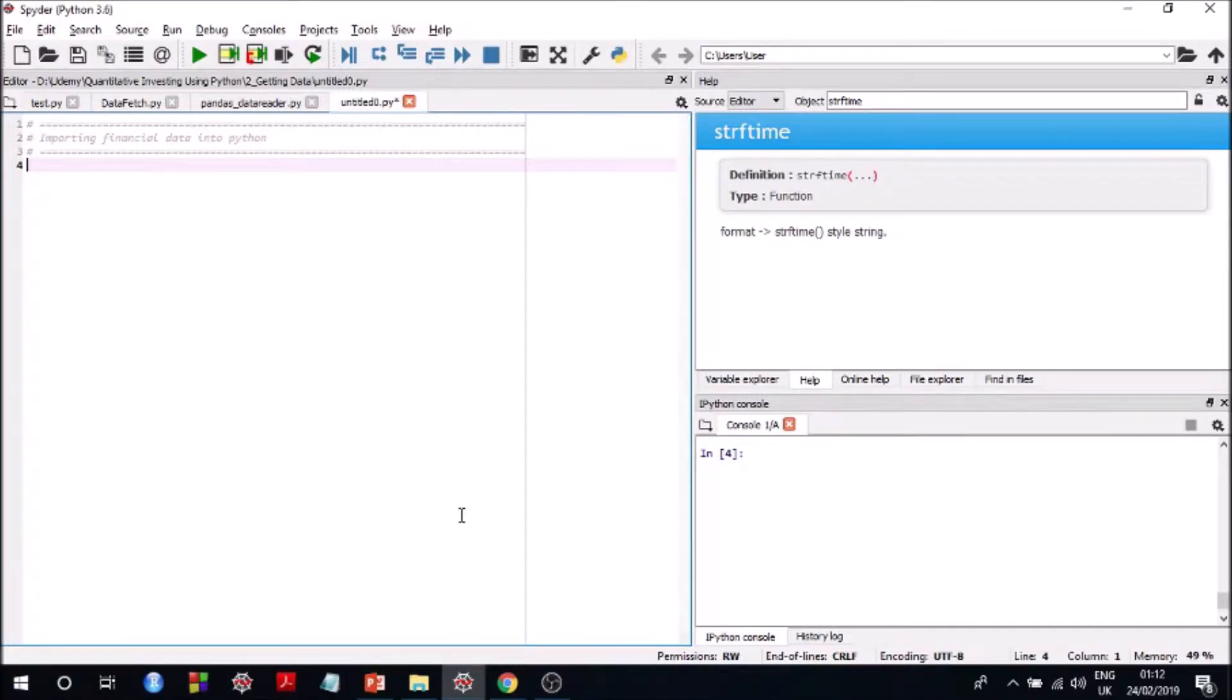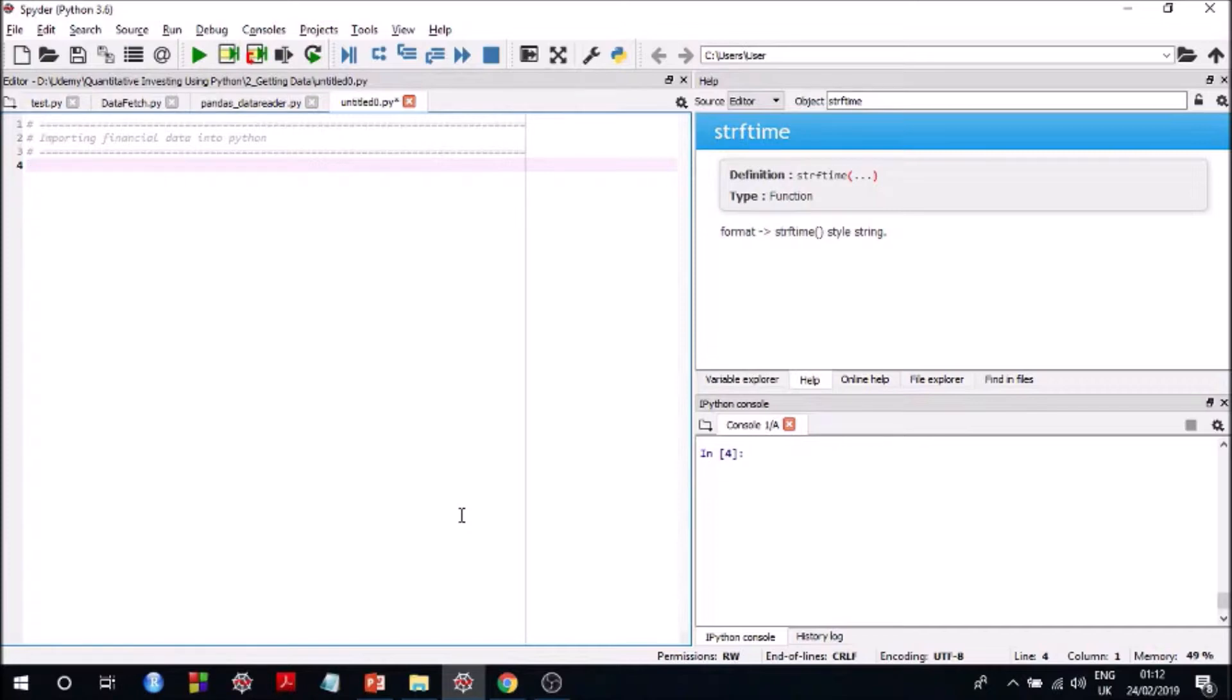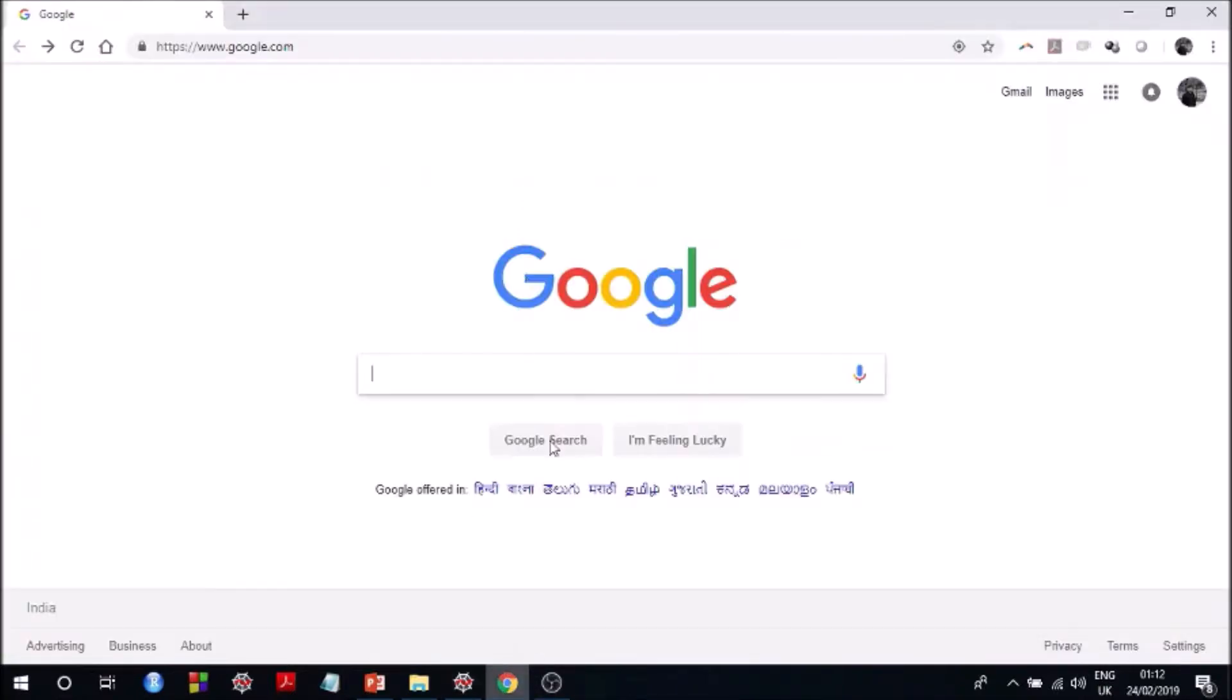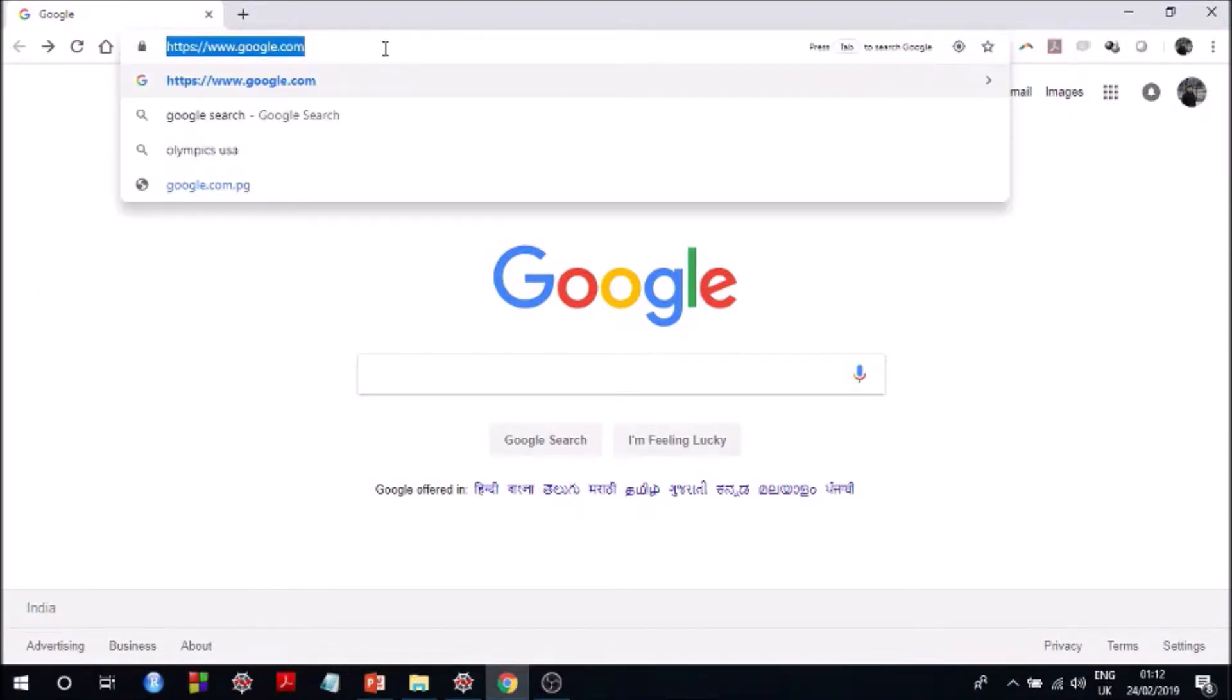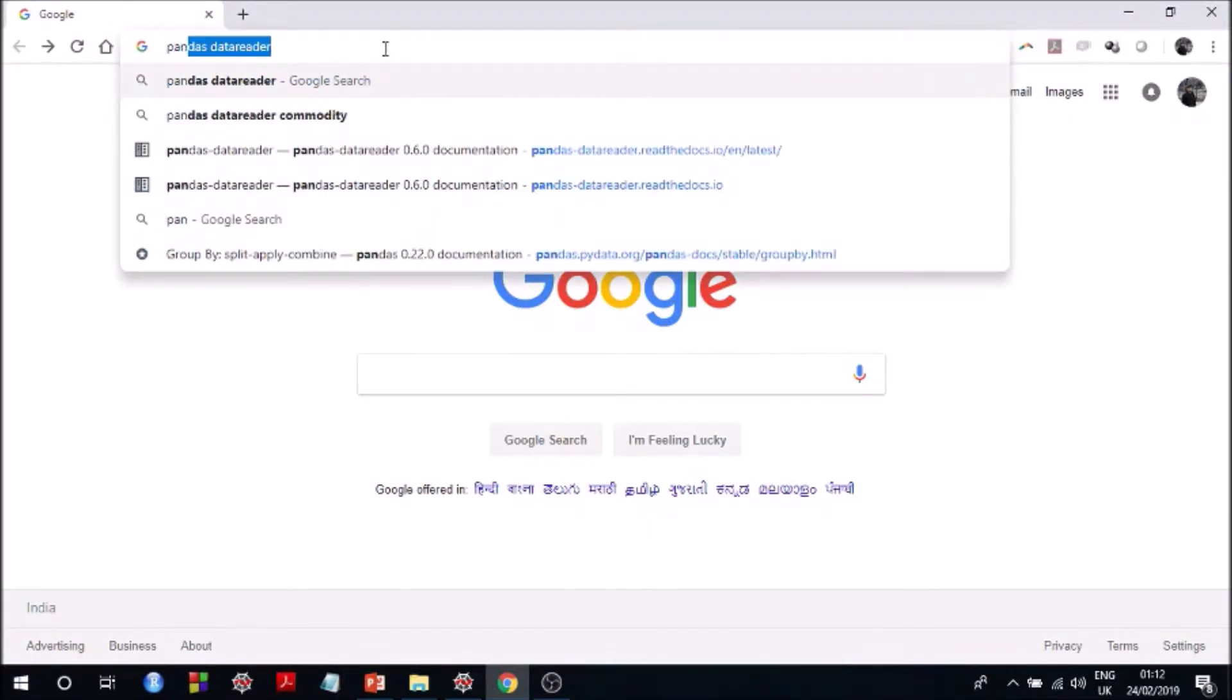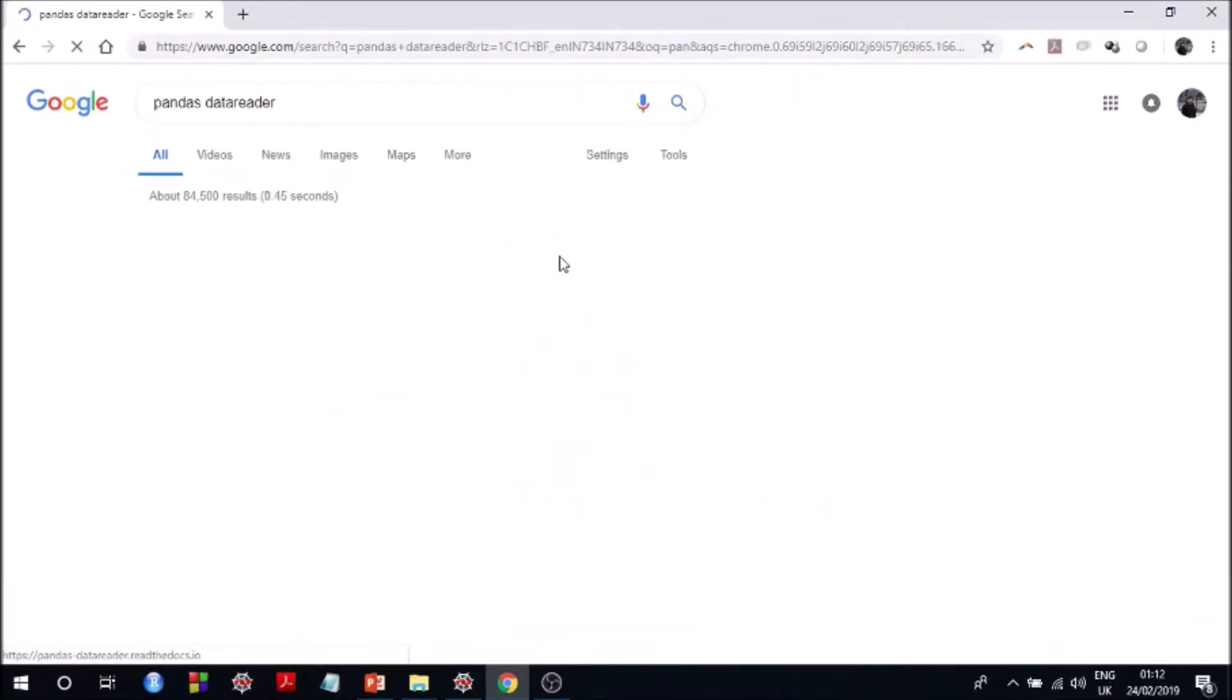Hello friends, so without further ado let's jump straight into pandas data reader, which according to me is one of the most versatile Python libraries to access data from a lot of sources, for example Yahoo Finance, Google Finance, World Bank, Quandl and whatnot. So let me first show you the documentation of this library.